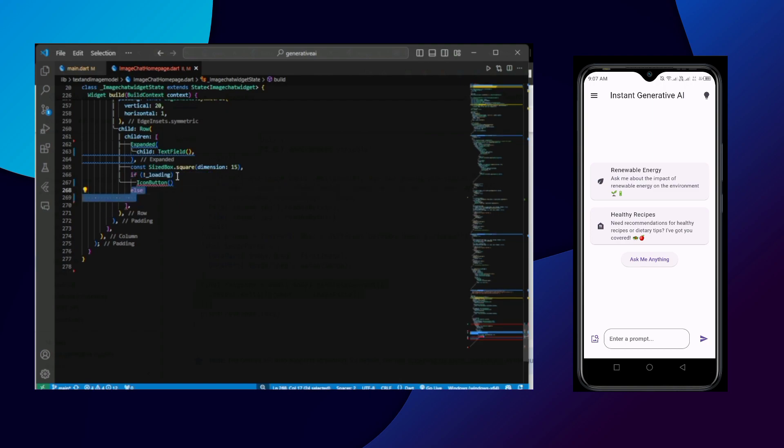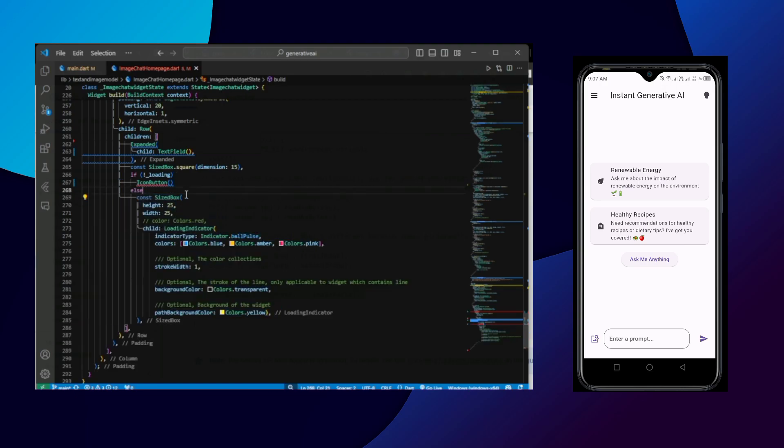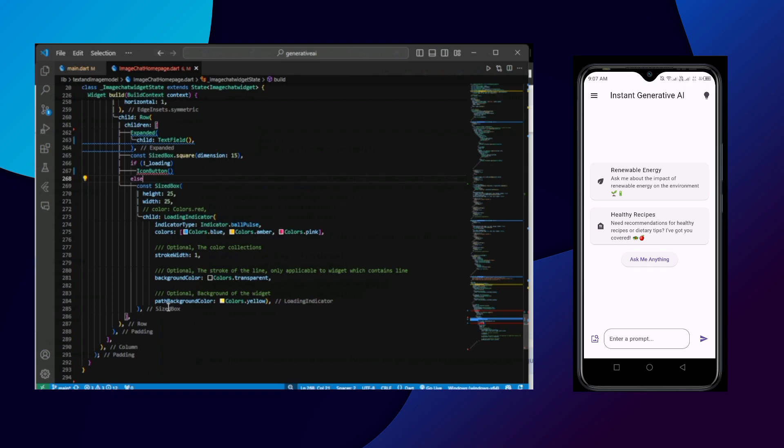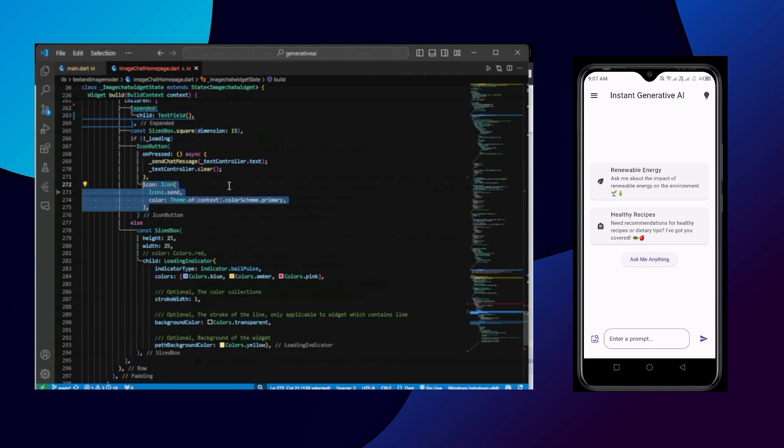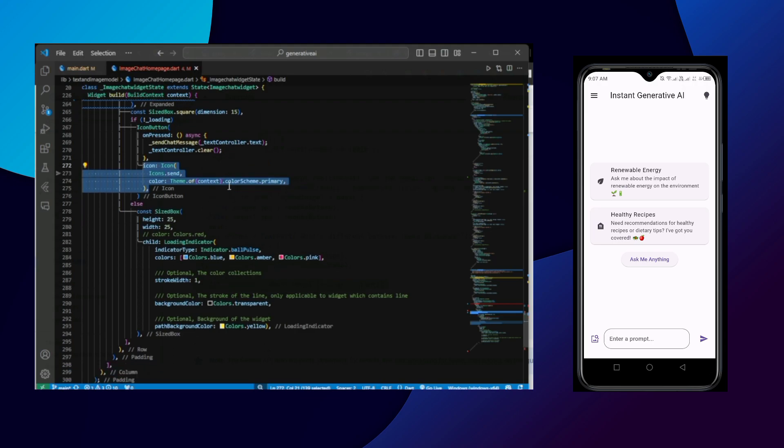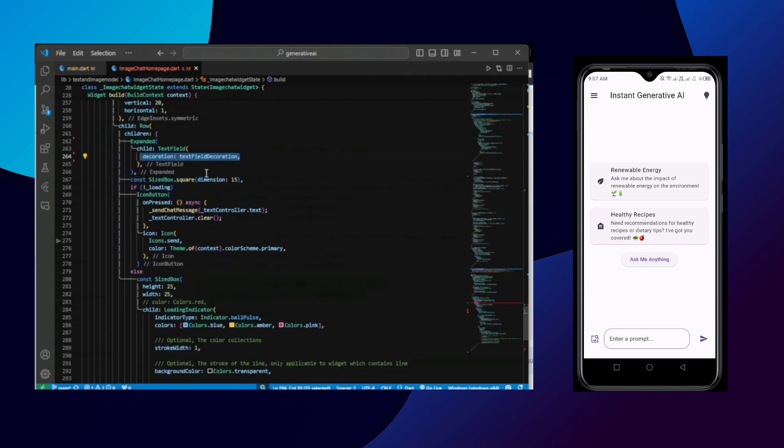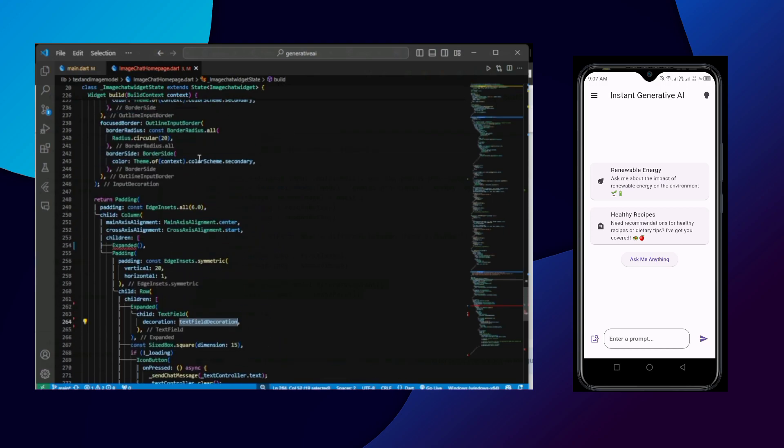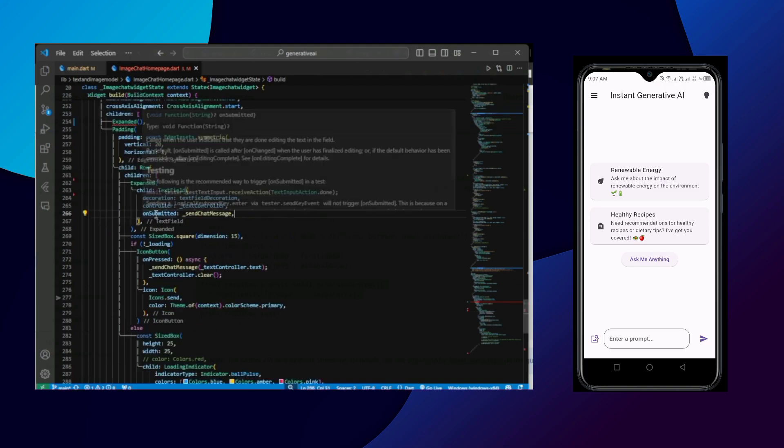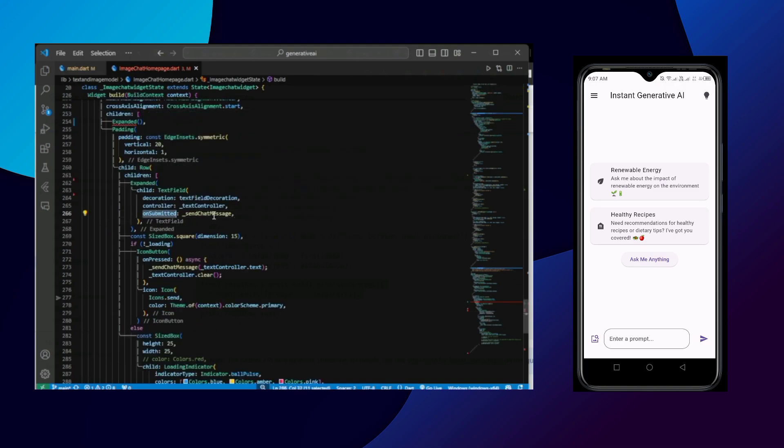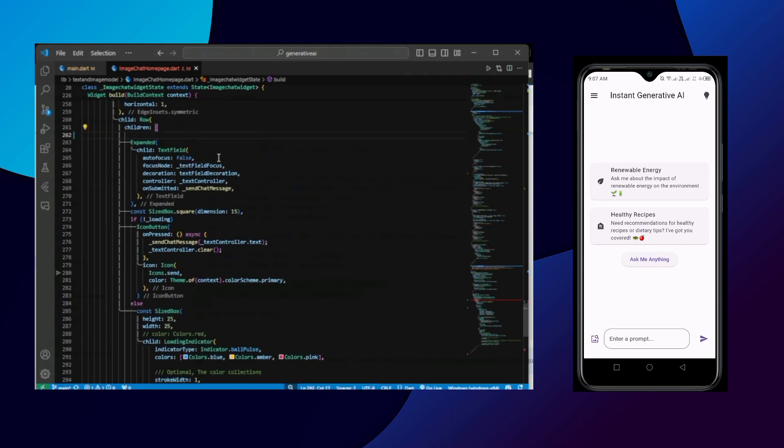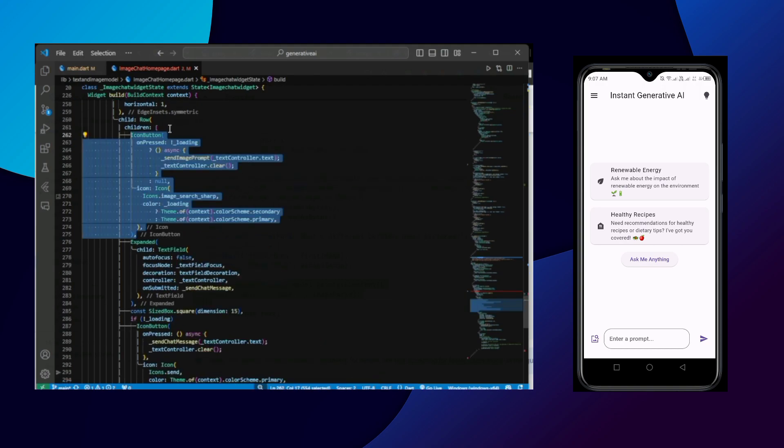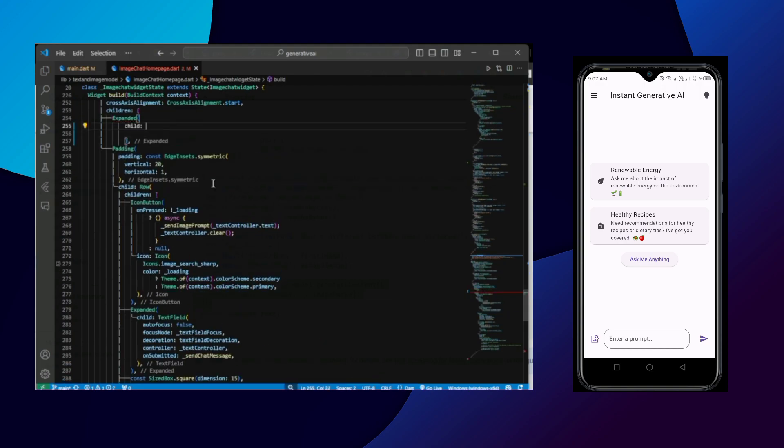We have simply created the text field. If it's not loading, then we are showing the icon button which means we are showing send icon button. And else if it's loading, then we are showing the loading indicator. On pressing the send icon button, we are sending chat messages. In the text field decoration we are giving the text field decoration. On submitted we are then calling the send chat message function.